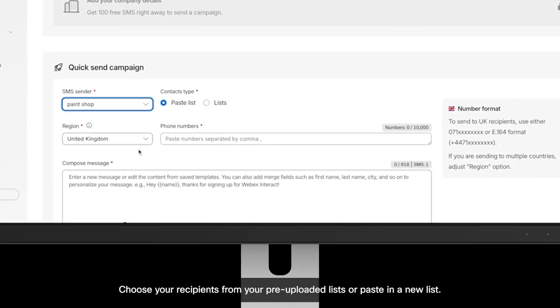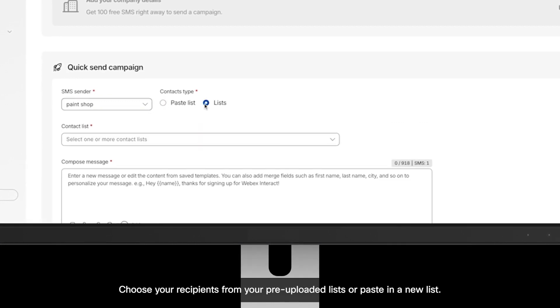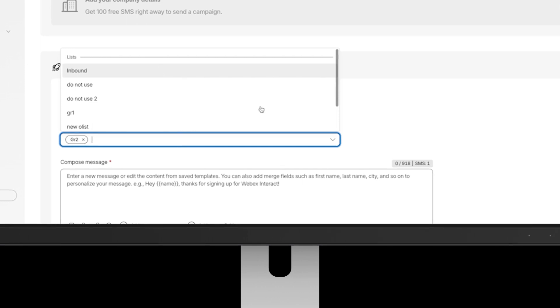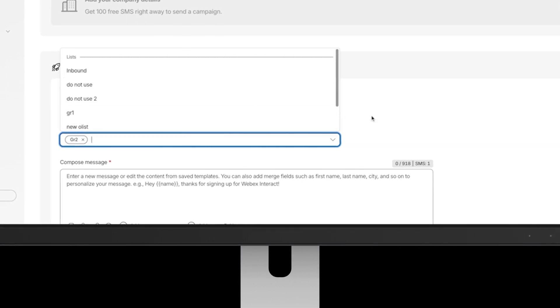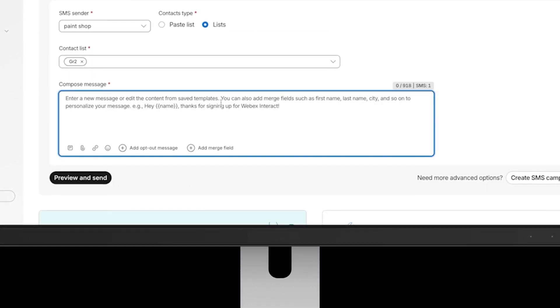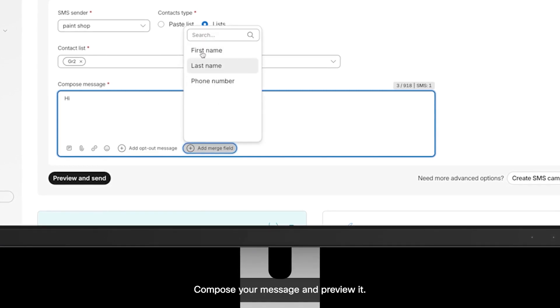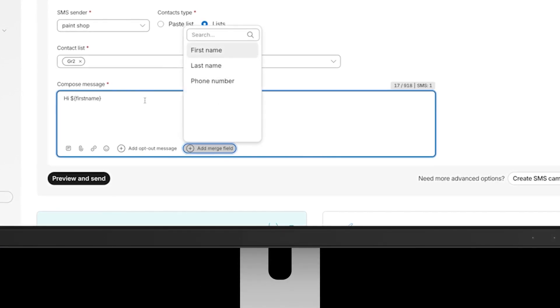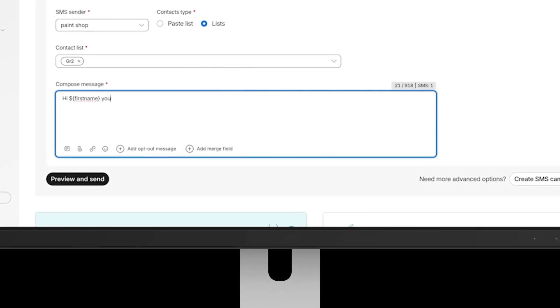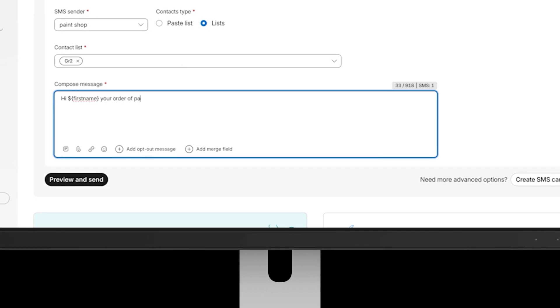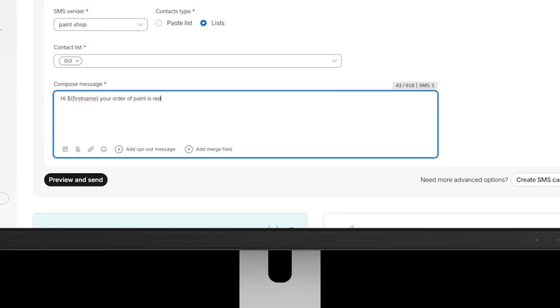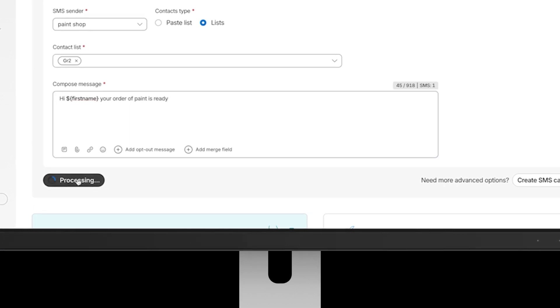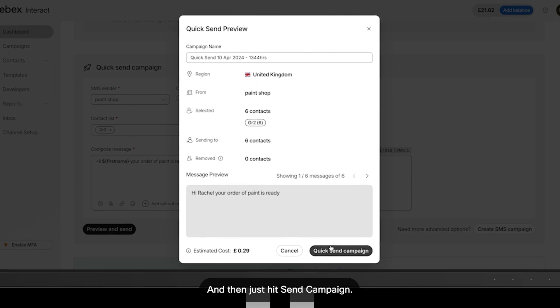Choose your recipients from your pre-uploaded lists or paste in a new list. Compose your message and preview it, and then just hit send campaign.